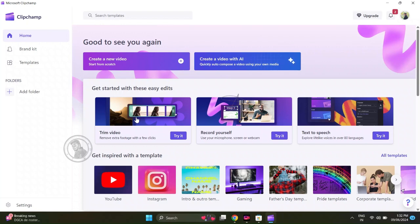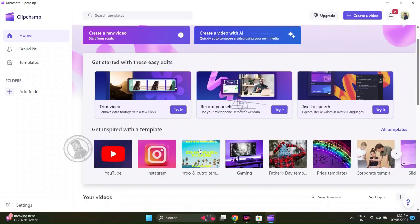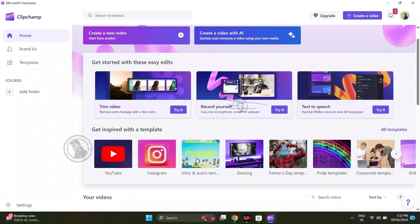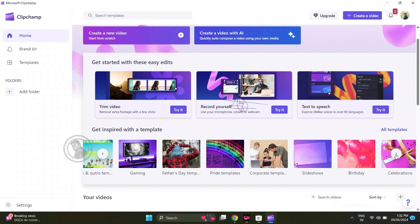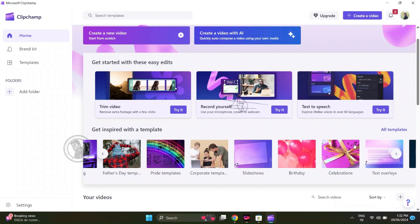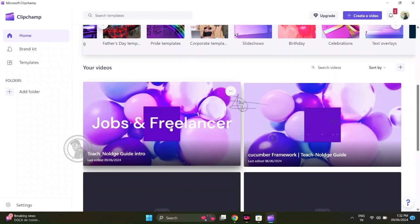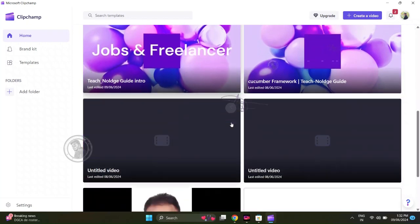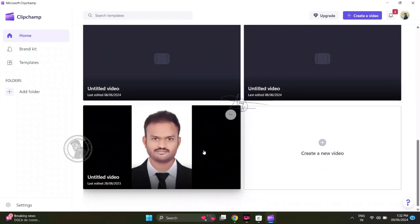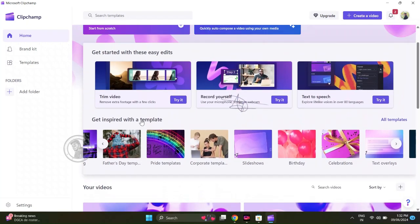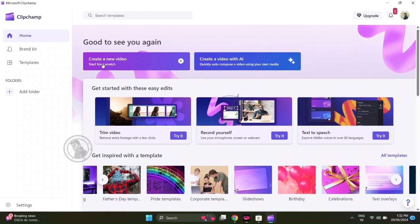There are templates here. YouTube, Instagram, intro, gaming videos, your father's day, mother's day, templates. You can use these templates.